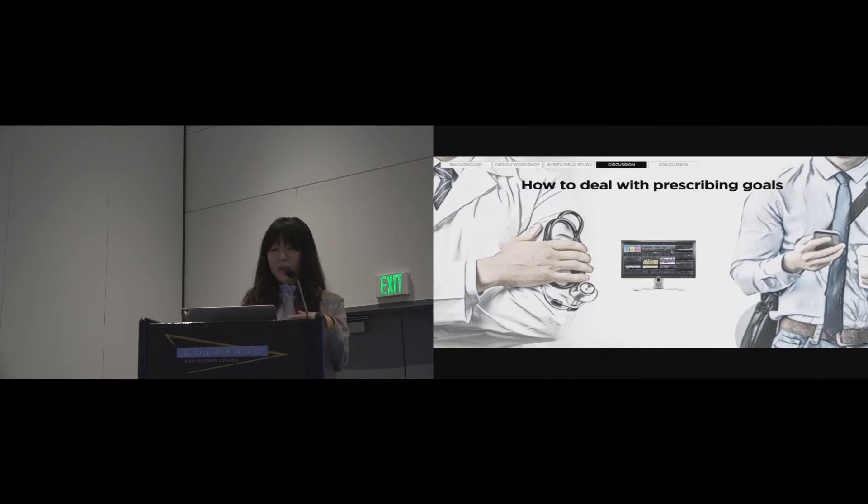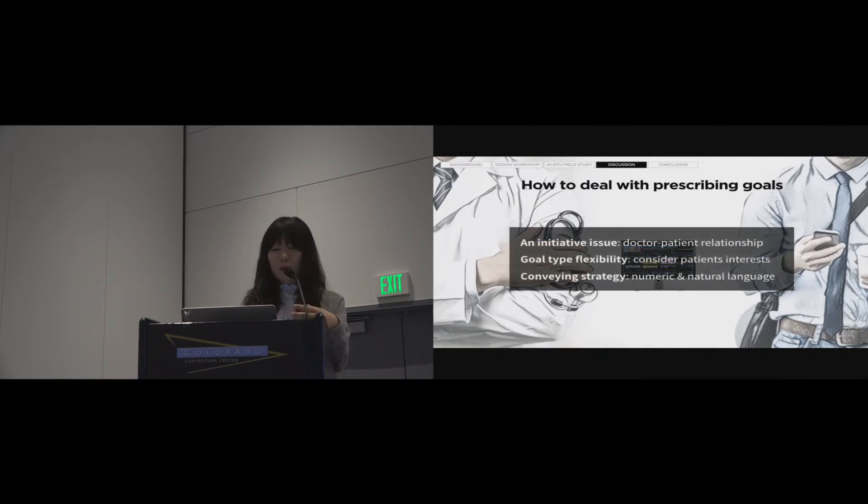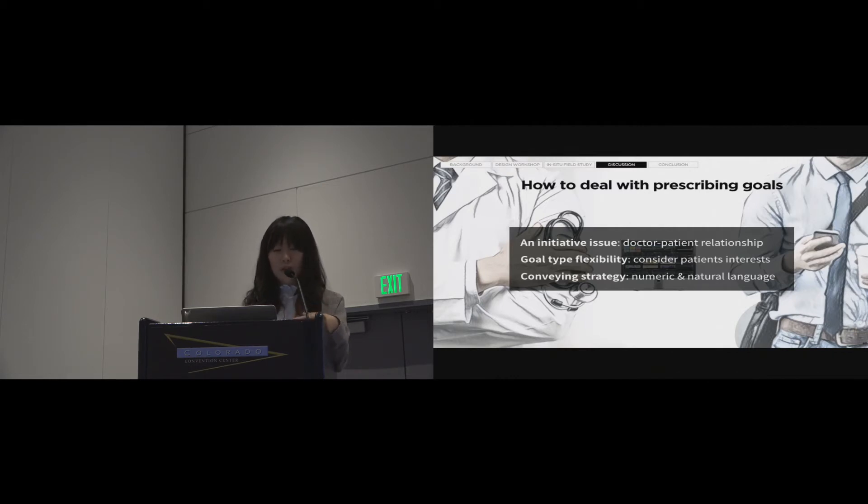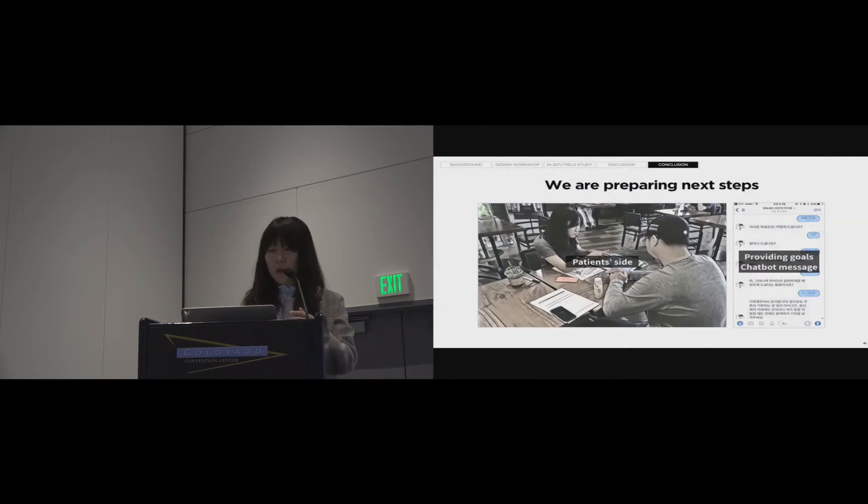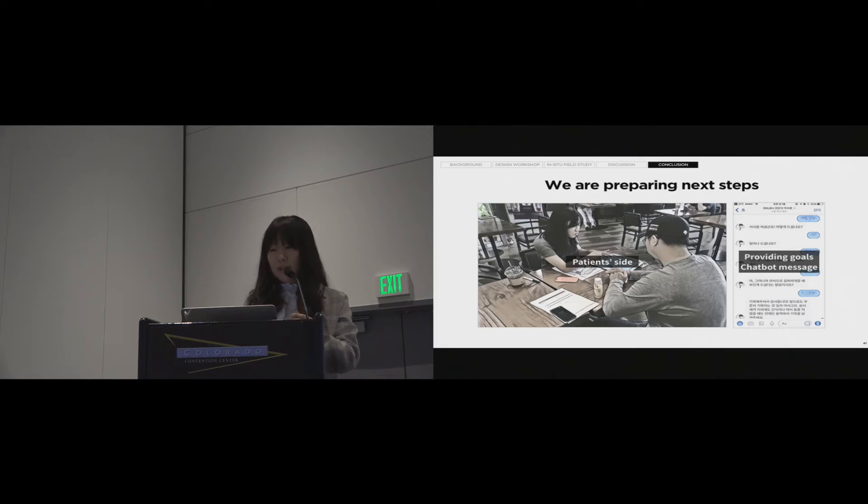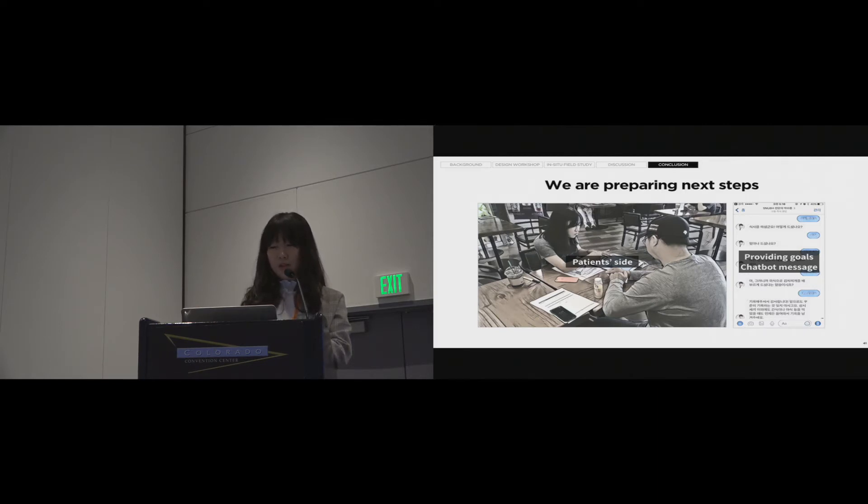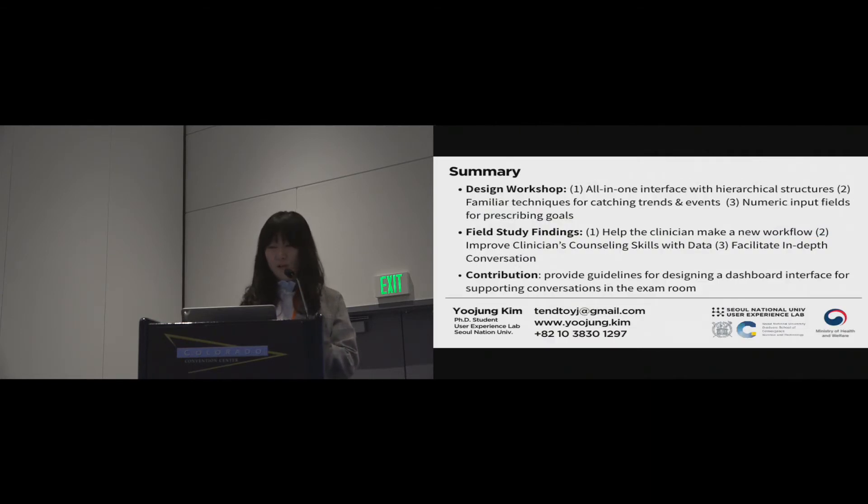And the second point is how to deal with prescribing goals. It is a very important issue for an initiative issue and goal-type flexibility issue and conveying strategy issues. There are three types of issues in these discussions. And now, we are preparing next steps. This study is still ongoing. We investigated the patient side through the interviews and app log analysis. We also test new possibilities to convert numerical goals to natural languages through a chatbot. We are preparing next steps. Thank you for your attention.